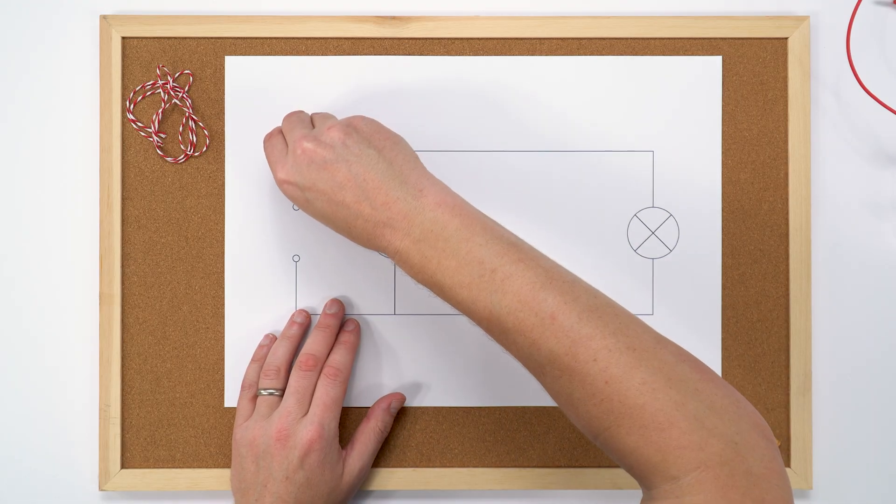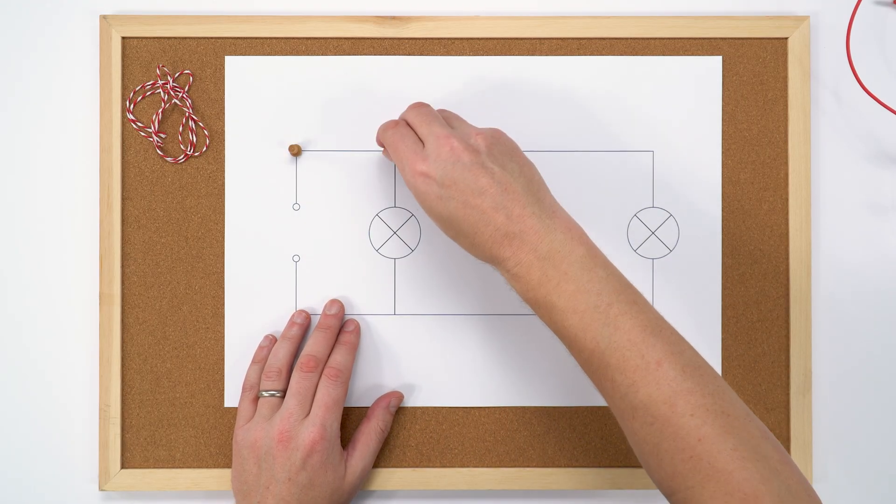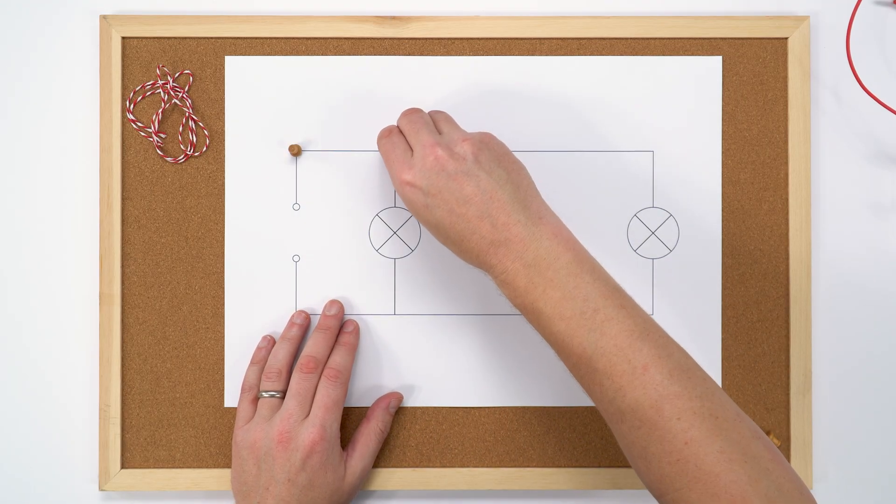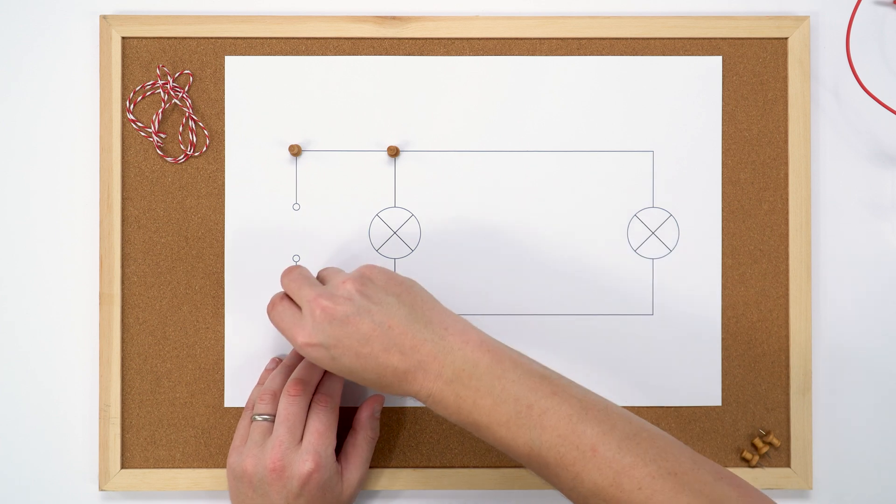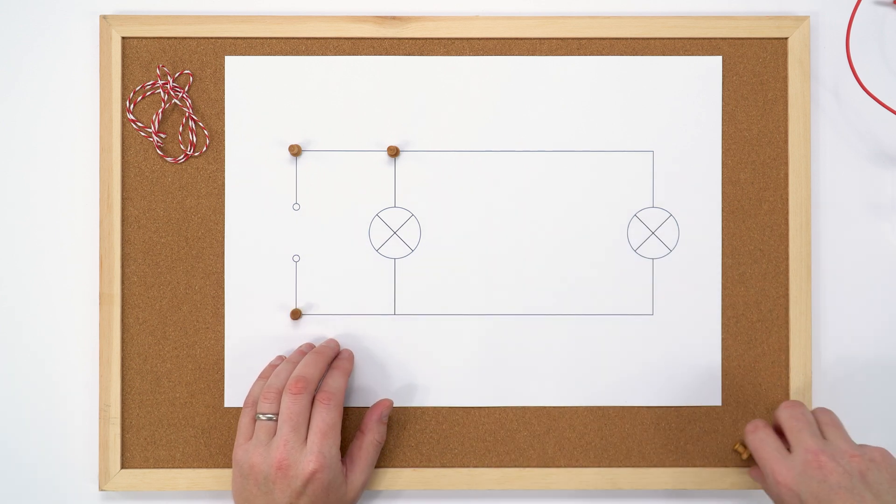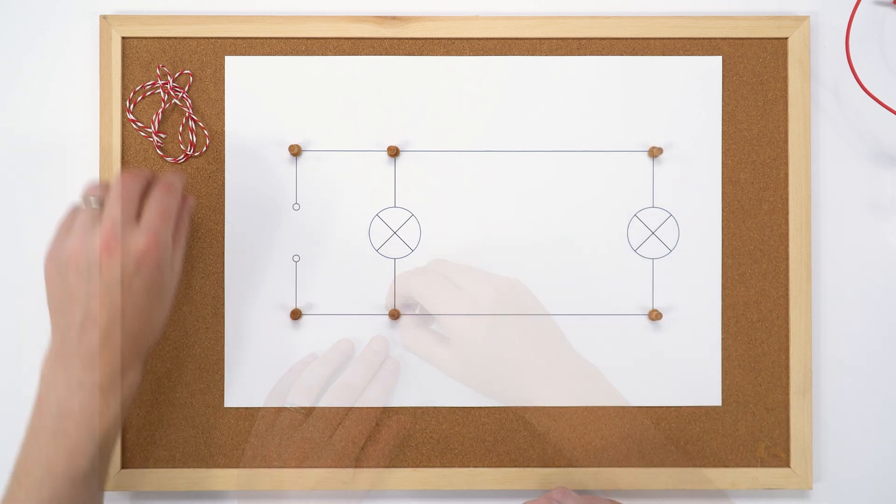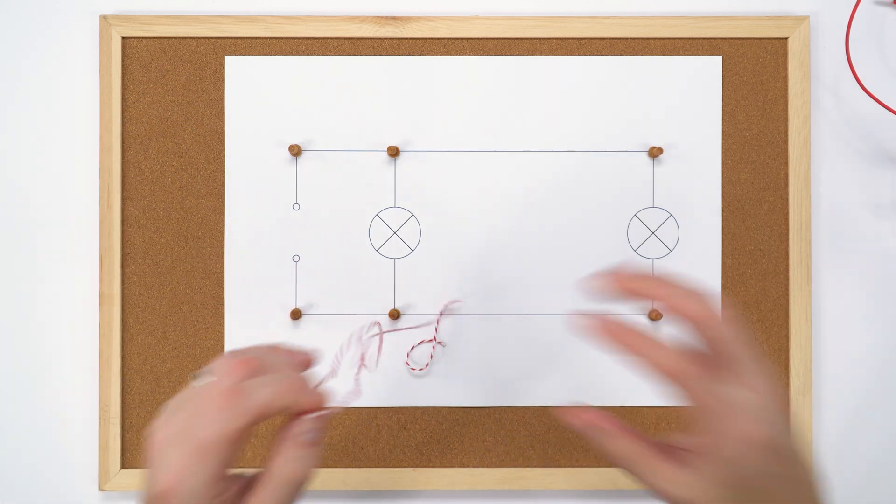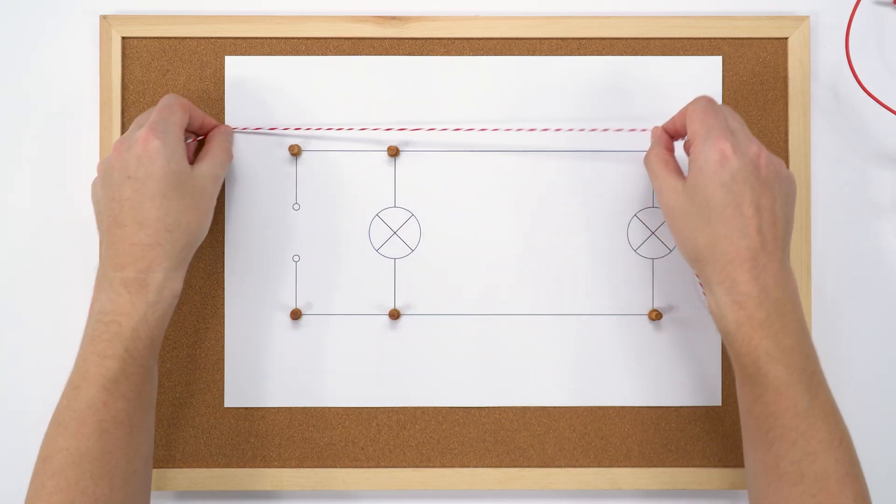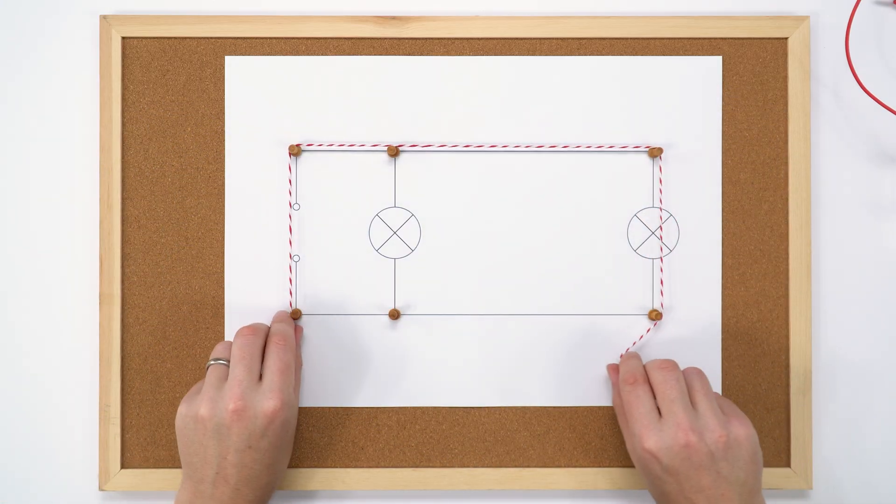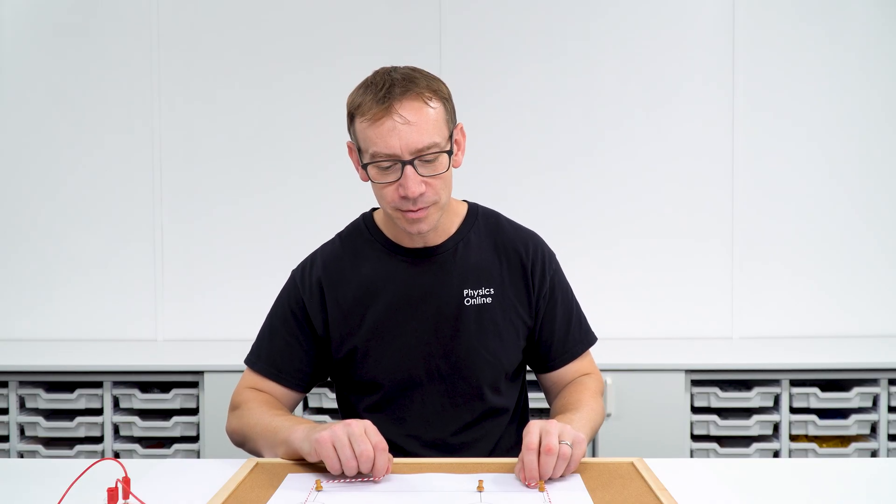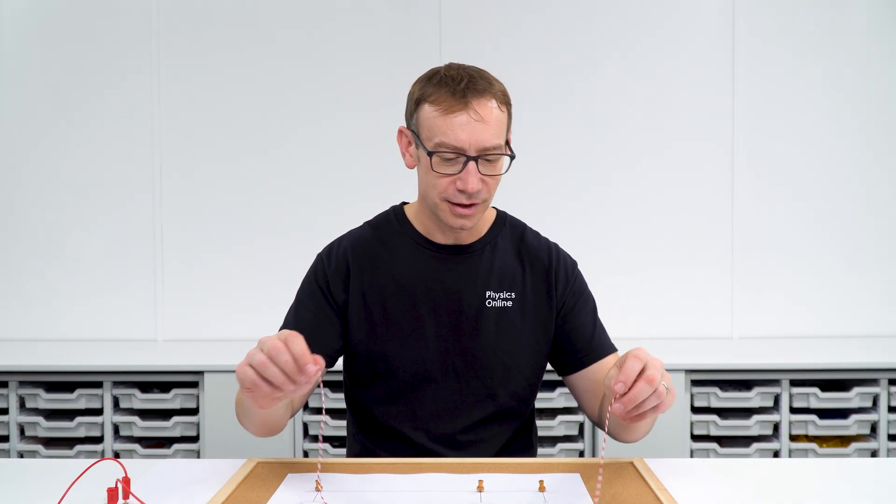Now the reason that I'm using a cork board is because I can put these pins in, and if I put these in at the corners we can then set up our rope. Now because this is a small scale one, we're going to be using some string that we're going to tie into a loop and then we can have this moving around that circuit.